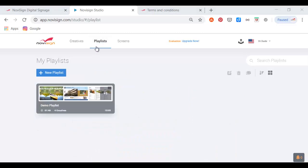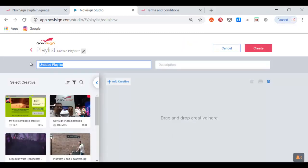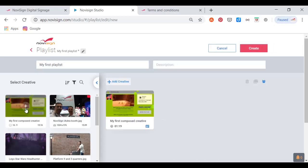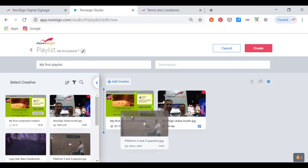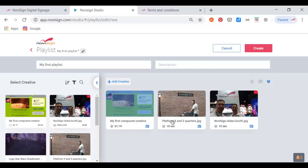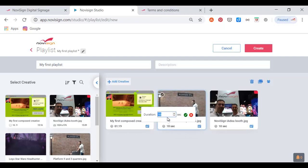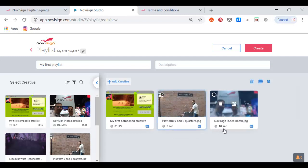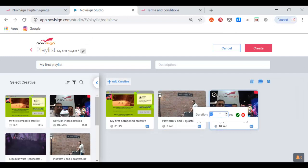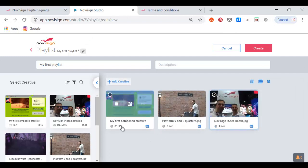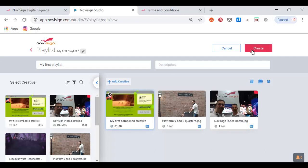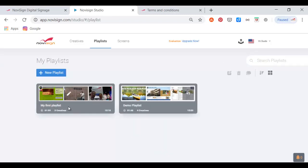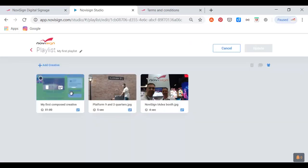Now it's about time to create my first playlist. I go to the playlist tab and click New Playlist. I need to give it a name, such as 'my first playlist.' Then I'm going to drag a couple of my existing creatives into the mainframe of the playlist while I'm still in edit mode. I can change things like the duration in the playlist for each of the creatives — you can see that it's in seconds. Just like in radio where a playlist is a song after a song, in NoviSign a playlist is a creative after creative. Pressing Create just created my first playlist.